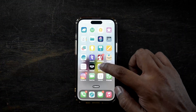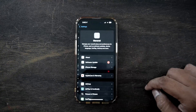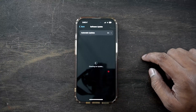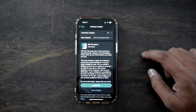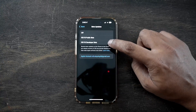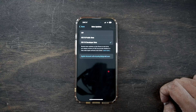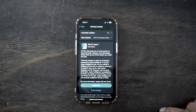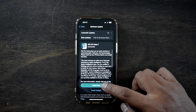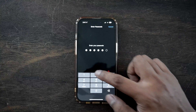Now on your iPhone, go to Settings, click on General, and click on Updates. Under Beta Updates, click on iOS 18 Developer Beta. Now go back and you will see the latest developer beta update. Click Update Now and wait for the installation to complete.